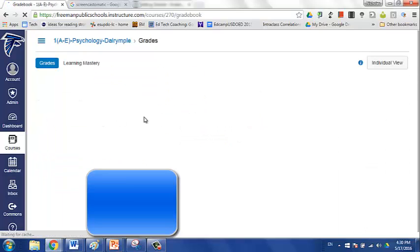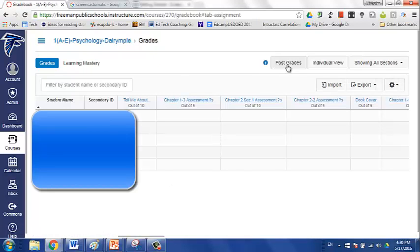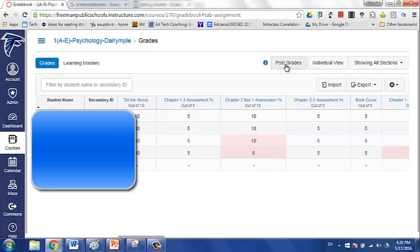And then all of the assignments and quizzes that you have indicated are to be synced to PowerSchool will sync then after you click on this button, post grades.